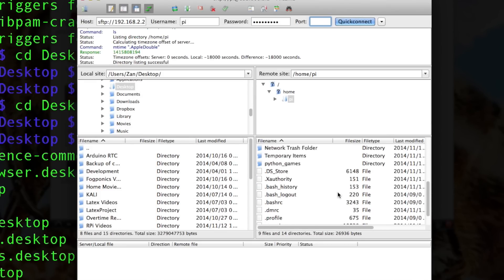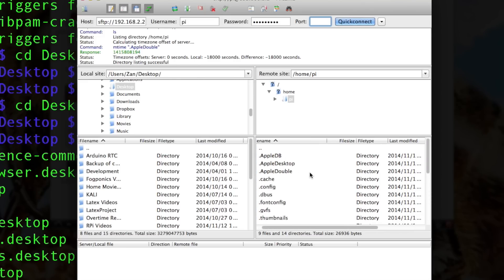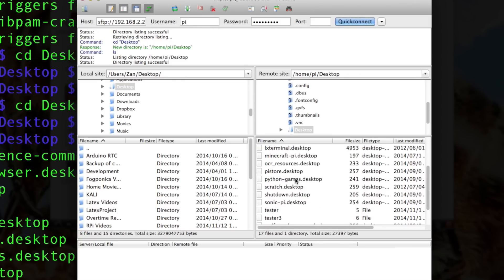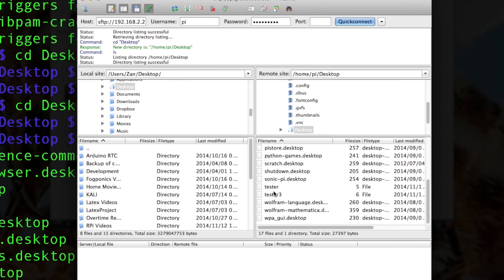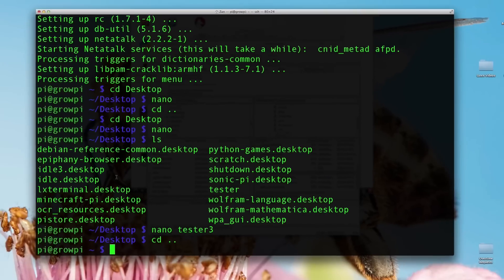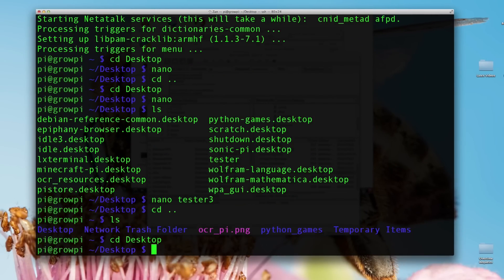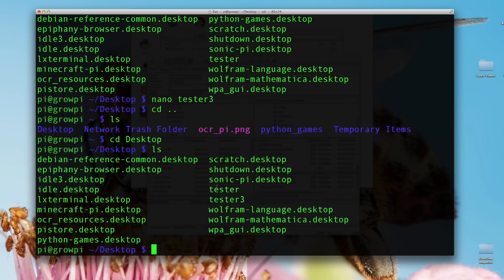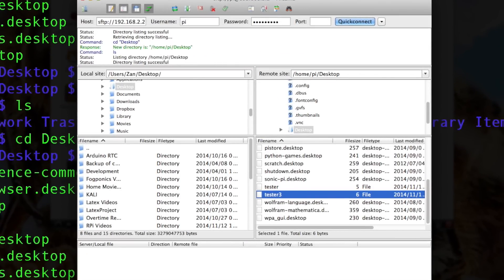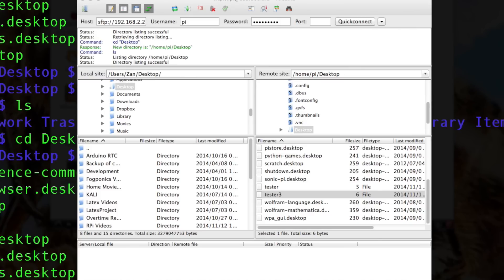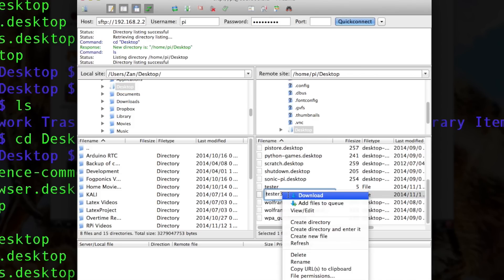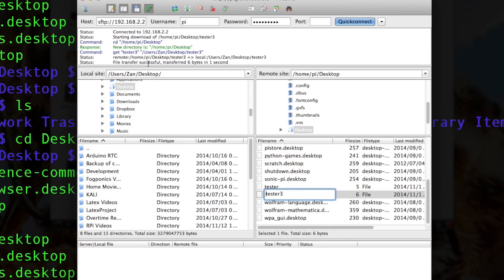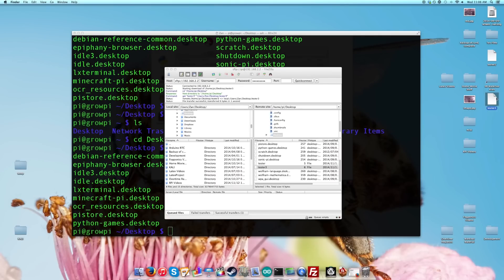On our right, we have the Pi side. Here on the left is the computer from which you are on currently side. So if we go to the desktop here, we do see our Tester and Tester3 file, just like we see here, our Tester and Tester3 file. So we can quickly download these files. So I'm going to delete the Tester3 file on my computer. And it's defaulting to the desktop now. I can now download Tester3. So we're connecting, transfer the file, six bytes in one second. Here it is now, Tester3 again.